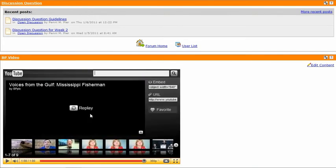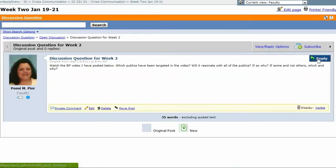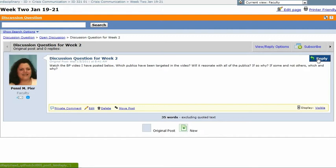After they've watched the video, then they'll go into the discussion question that I've posted for them, and they'll post a response. I've asked them to watch the video and talk about the publics that have been targeted in the video and whether those appeals used in the video would be effective or non-effective with regard to crisis communication.